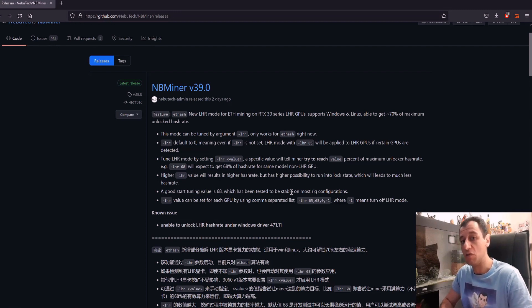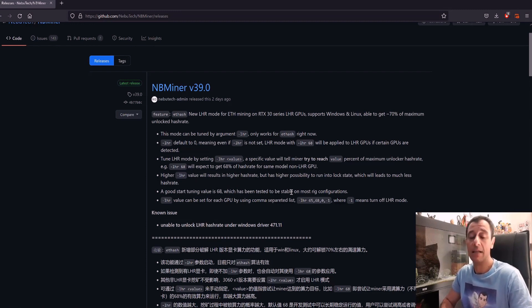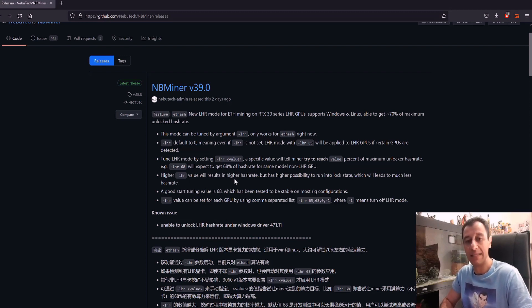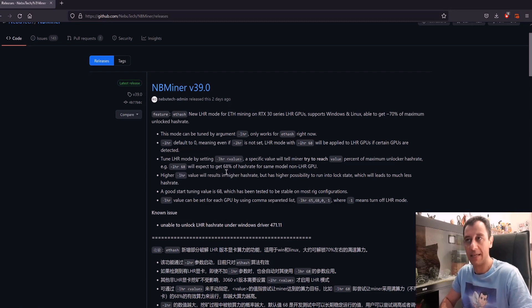If you're using an RTX 3080 which is expected to normally get, let's make it simple, around 100 megahash, then in this case you would get 68 megahash if this is going to be successful.